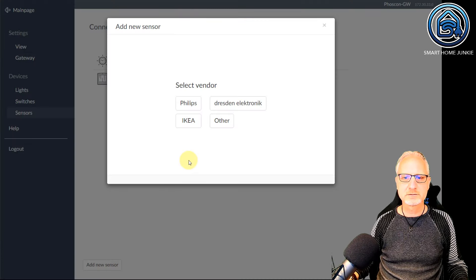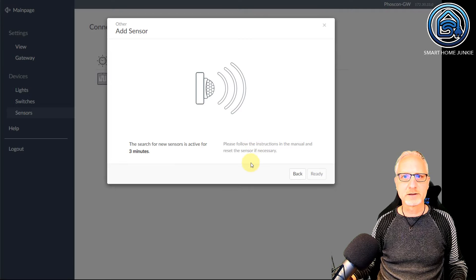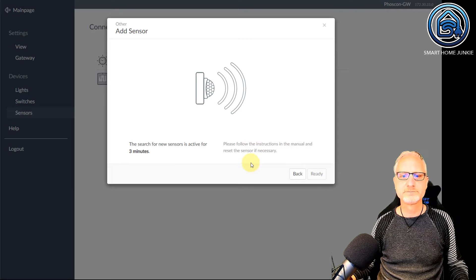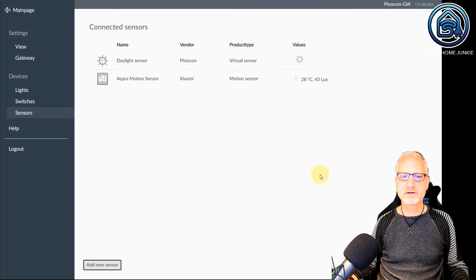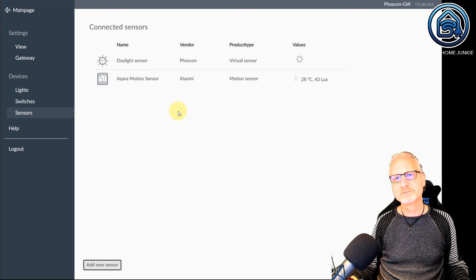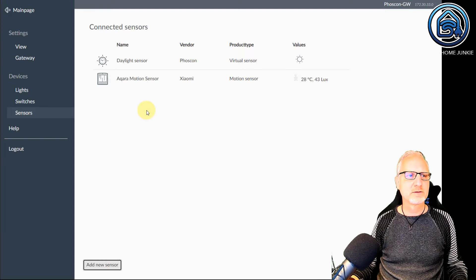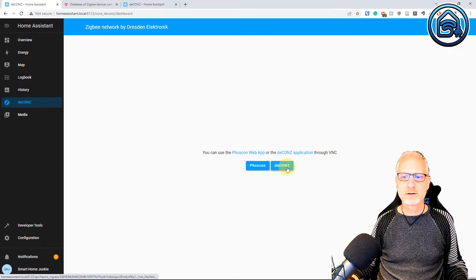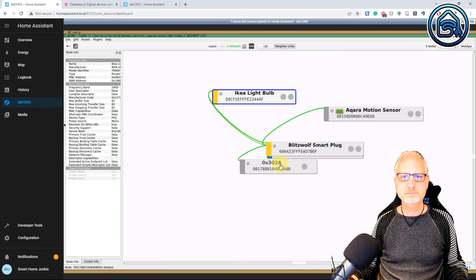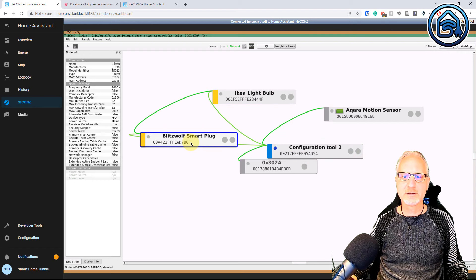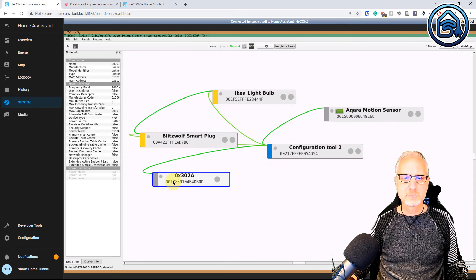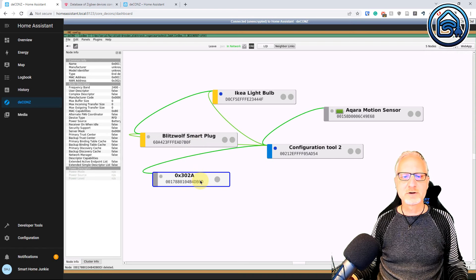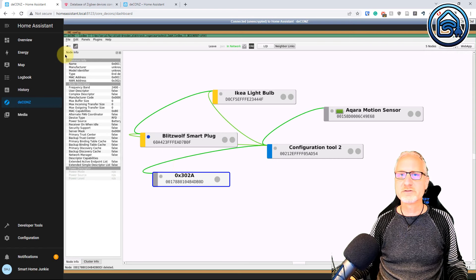I am going to Sensors, going to click Add New Sensor. Other. And I will put my power plug into pairing mode again. Now it says Sensors ready, but you don't see anything here — and that is normal. It doesn't look normal, but it will work. You can check it by going to deCONZ and clicking on deCONZ instead of Phoscon. And then you will see the smart plug here — and this is the sensor part of this smart plug. It's a little bit iffy, but it will work.